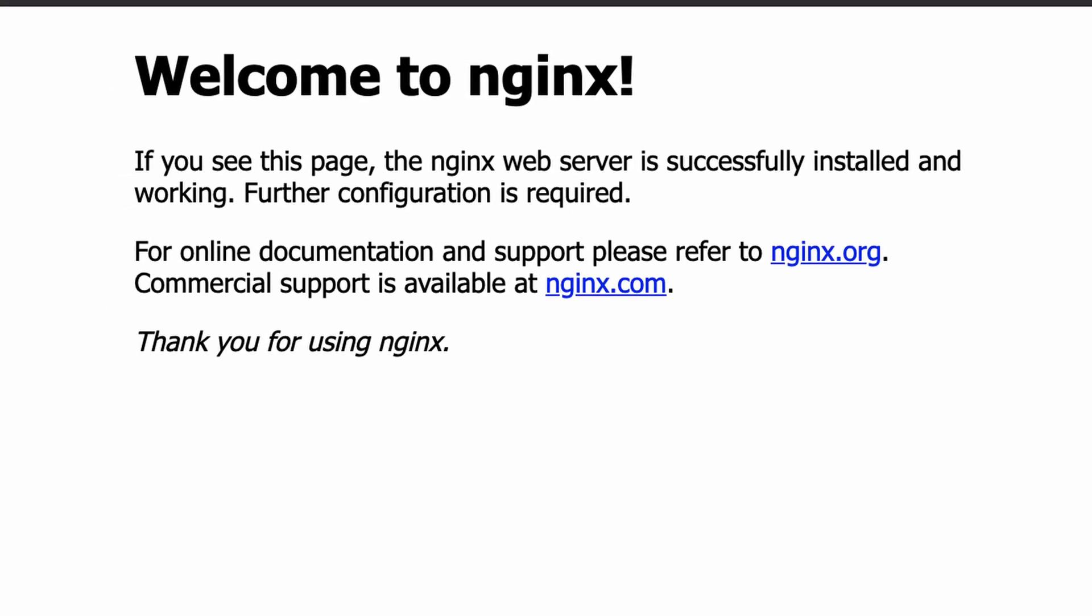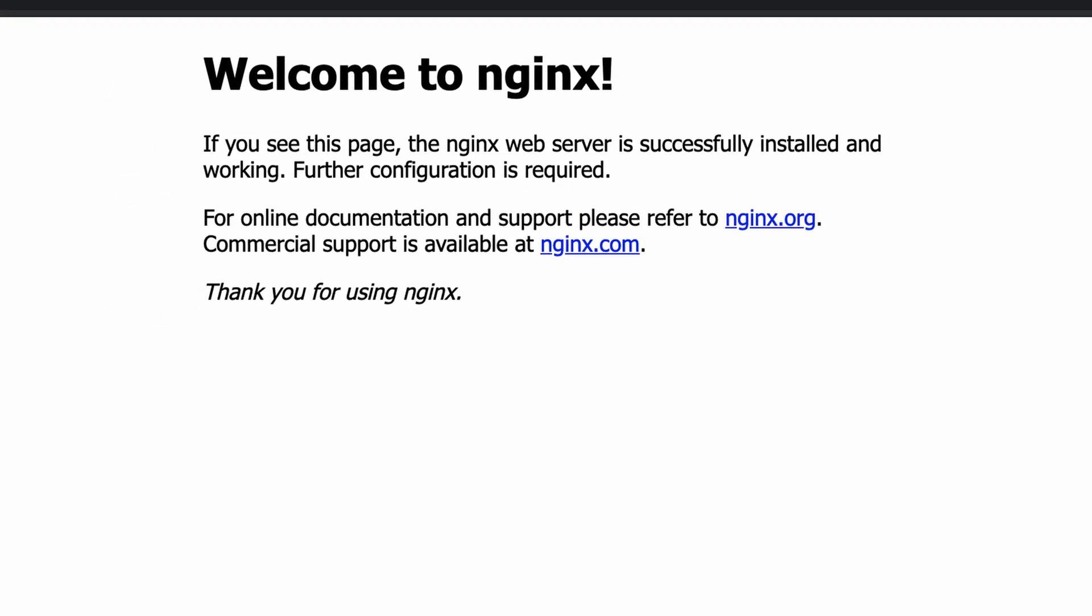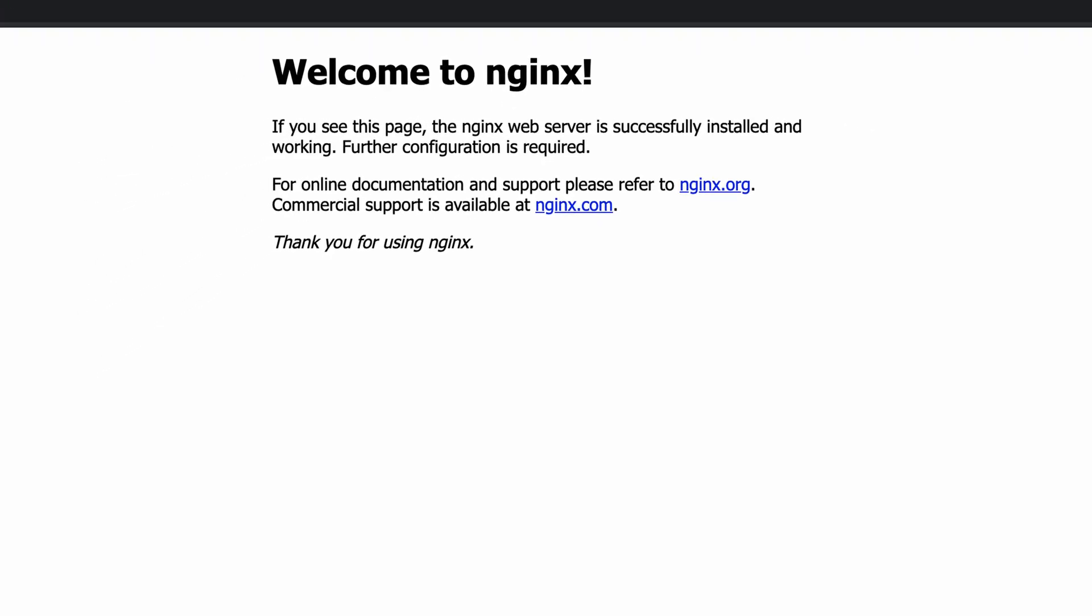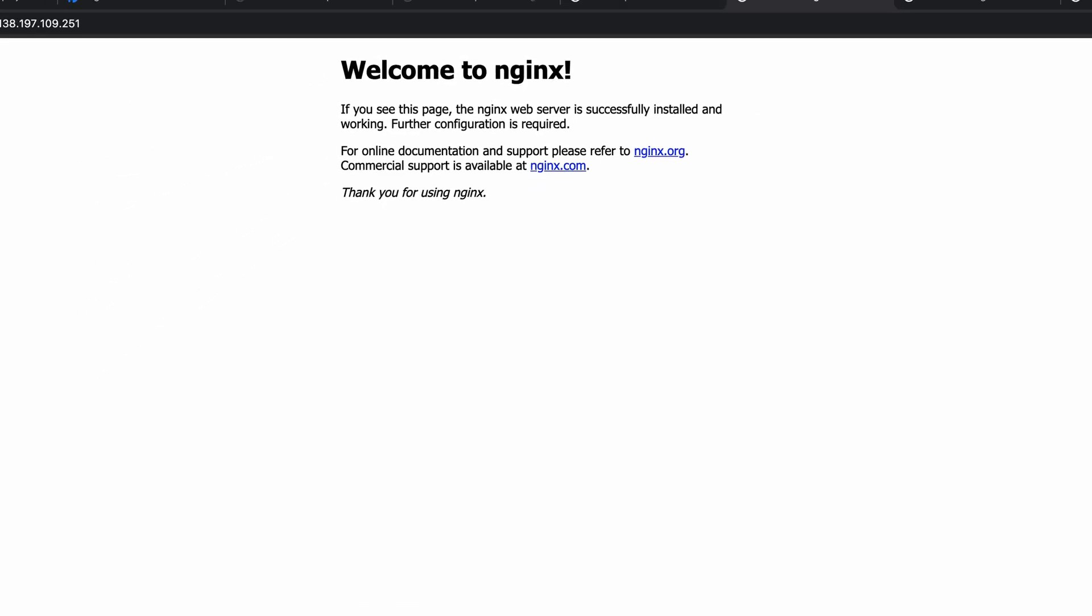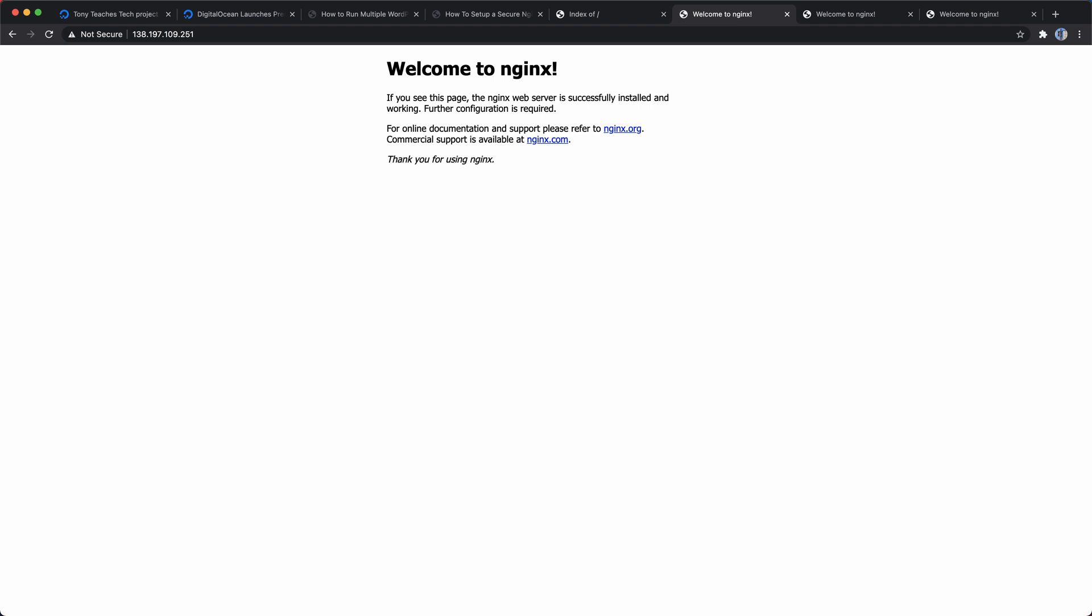That's great and all but next I wanted to see how fast the premium droplets are able to deliver a web page compared to the standard droplet. I started out by installing Nginx on each of the three droplets and used the default Nginx landing page for my first set of tests.